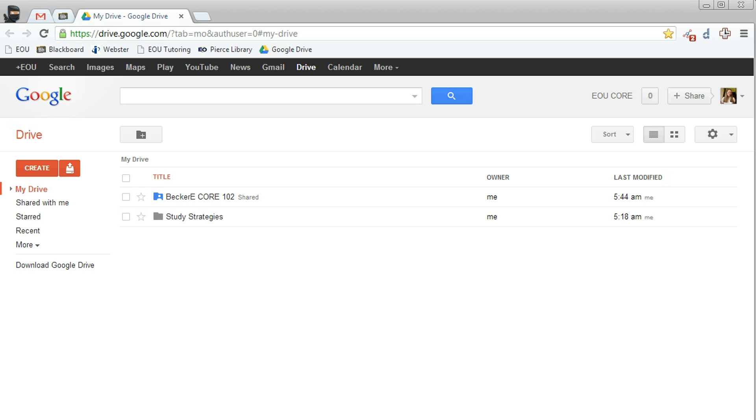Keep in mind that any files you put in this shared folder can be viewed by your instructor. So please make sure you only add class assignments to your folder. To turn in your class assignments, all you have to do is place them in this folder. I explain how to do this in another video.